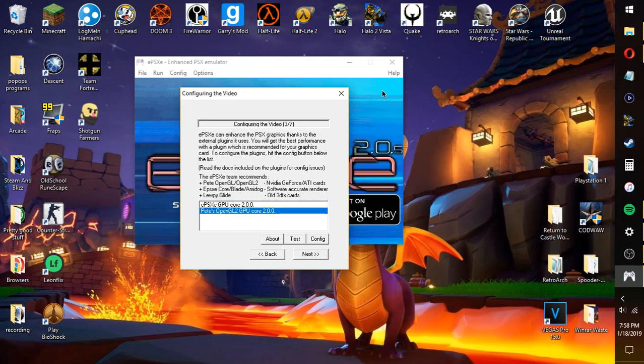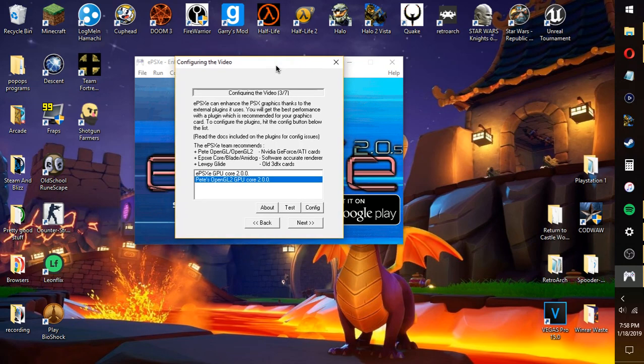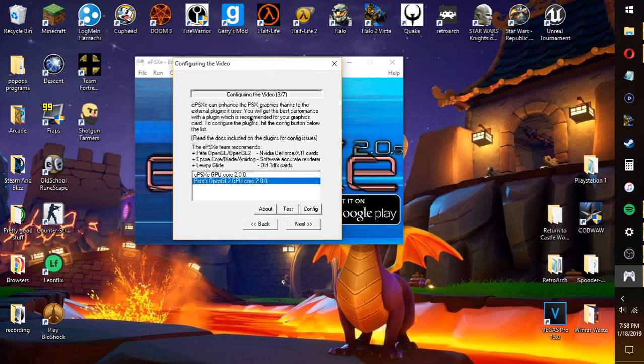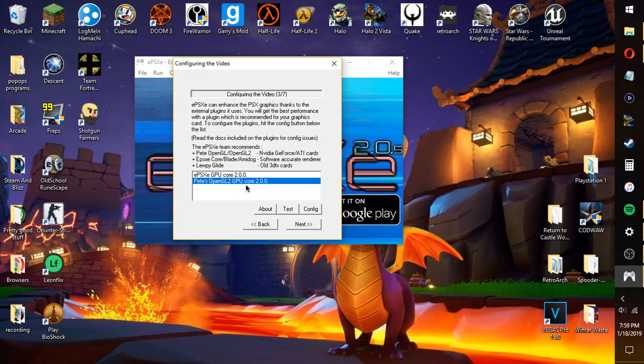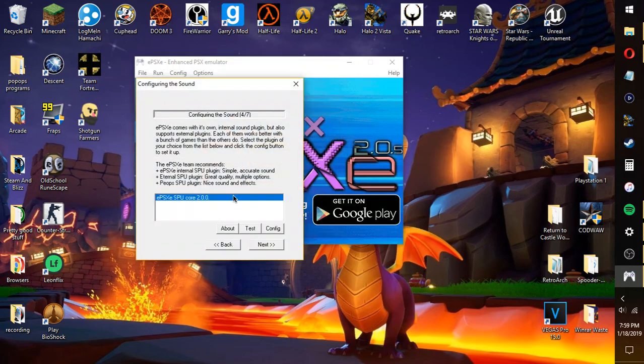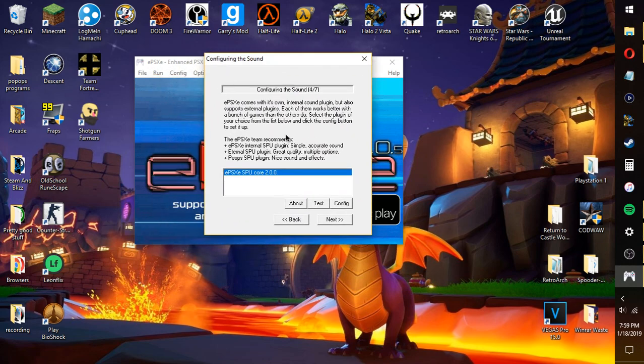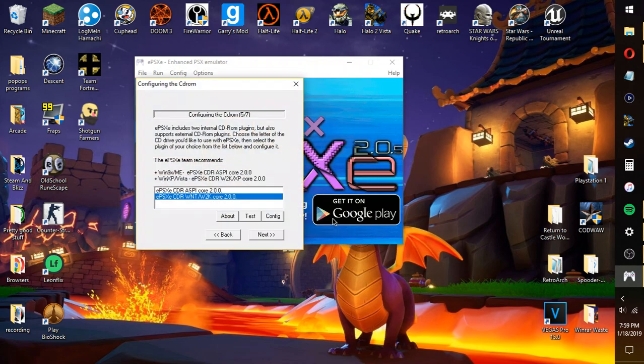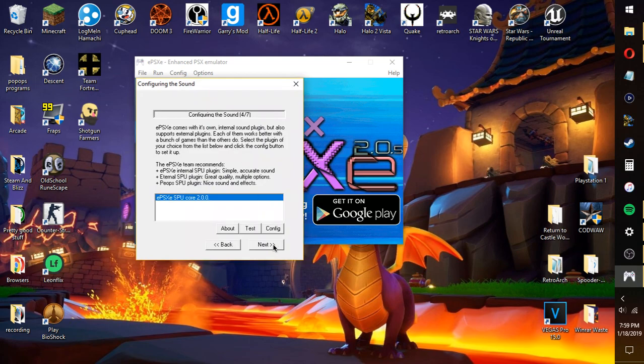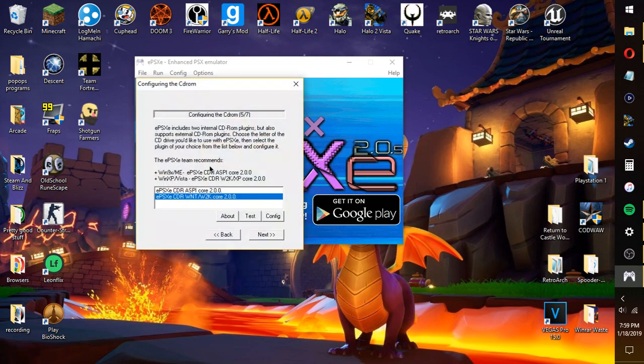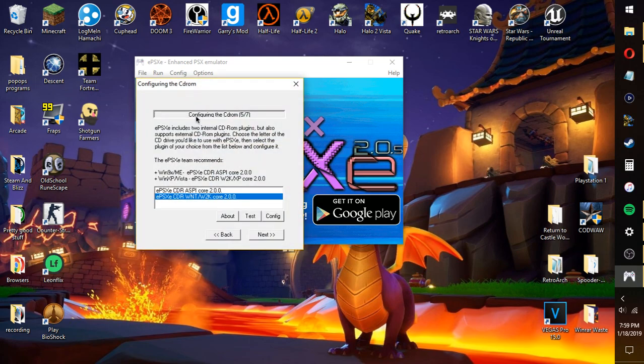And also here, you can use the ePSXe core if you're using a software accurate render. And the loopy glide you can download from the internet. If you're using an Intel integrated computer like I am, because mine's kind of shit, what you're going to want to do is just click Pete's GL2 core.